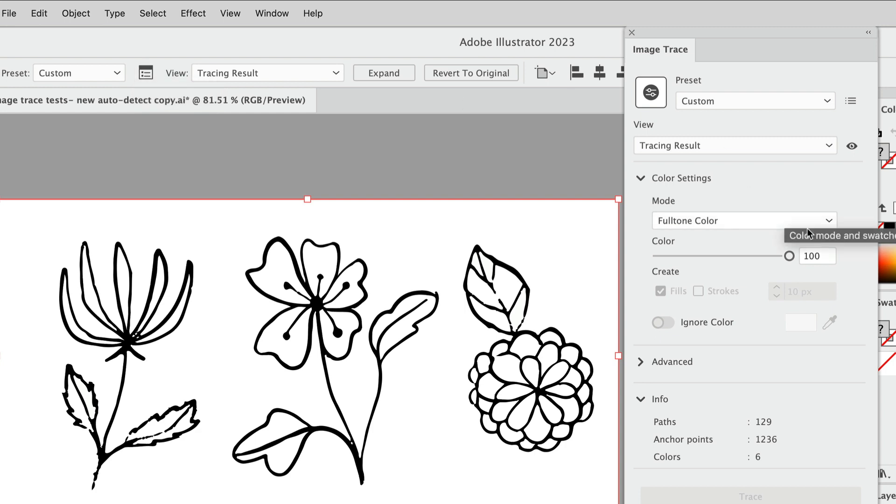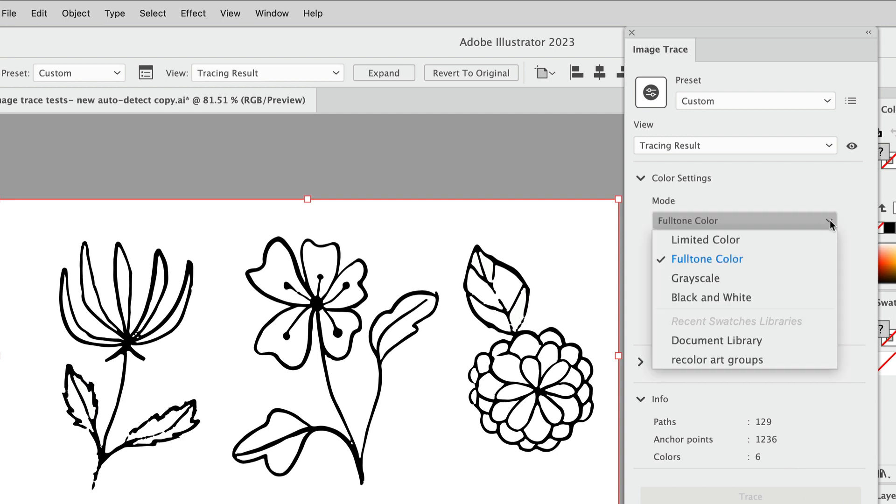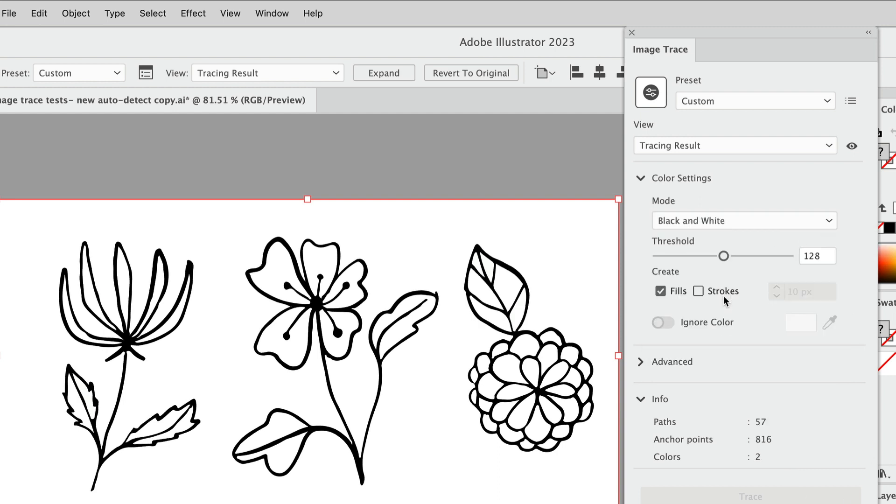I'll click on the image trace button and then open up the panel. We can see here that even though Illustrator is using auto-detect to look at your image and pick the appropriate preset, it's just not working here. We're getting a full tone color preset and right now it says six colors. In the past when I've done this, I've actually gotten a black and white looking result that said it had a couple thousand colors, so that was really strange to me.